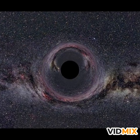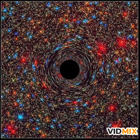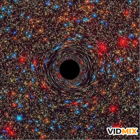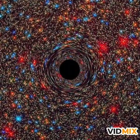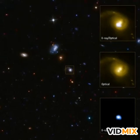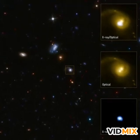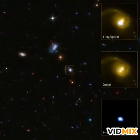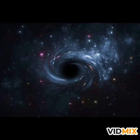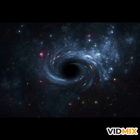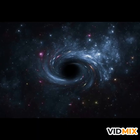Even light can't escape from a black hole. Because of this reason, we don't see black holes. To see any object, it should reflect light. For example, we can see a bottle because it is reflecting light. But the reason we can't see a black hole is that it doesn't reflect light.